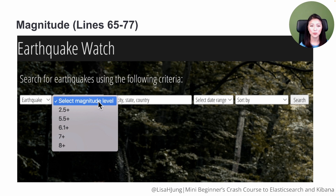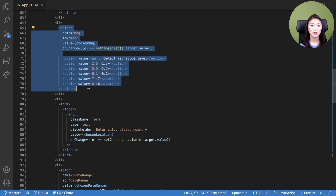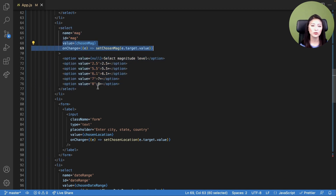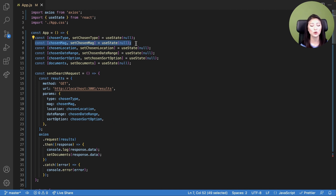The next drop-down menu allows the user to select the magnitude level. The user gets to choose from five options: 2.5 plus, 5.5 plus, 6.1 plus, 7 plus, and 8 plus. When a user chooses an option from the select control, its value is set as state for the chosen MAC variable, and the state variable for chosen MAC is defined in line seven.